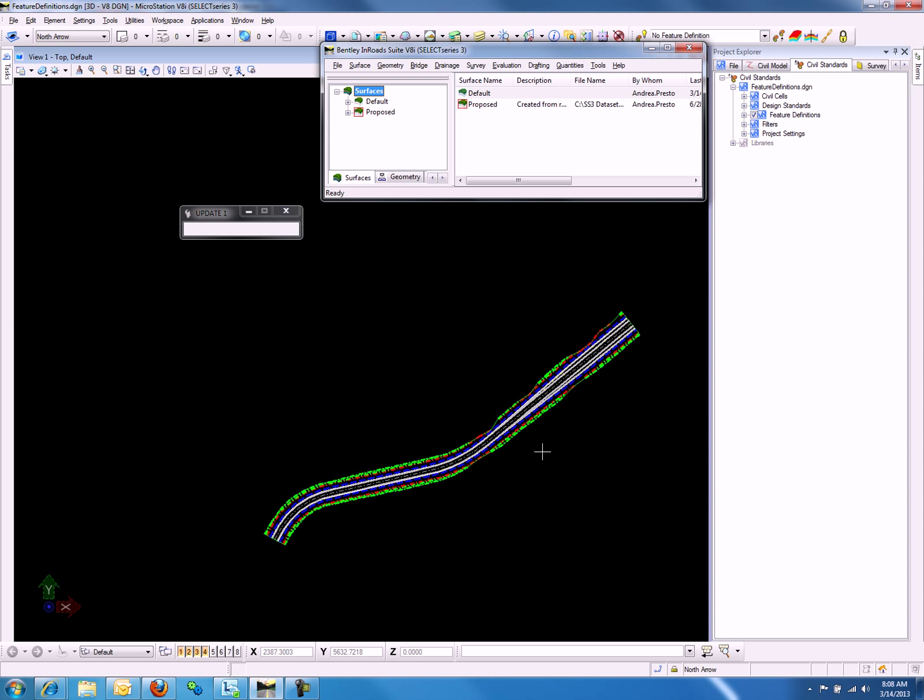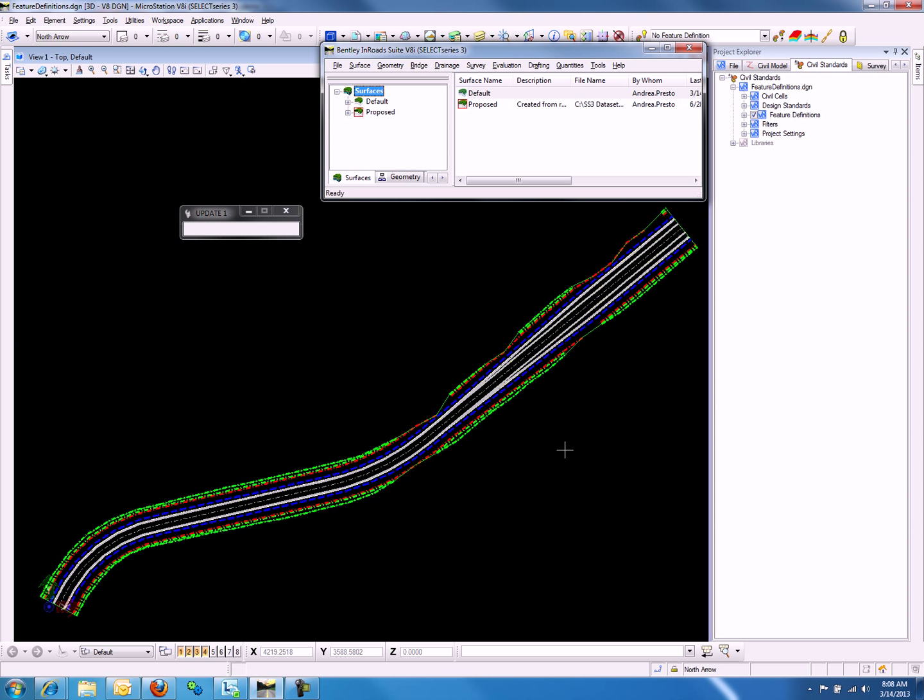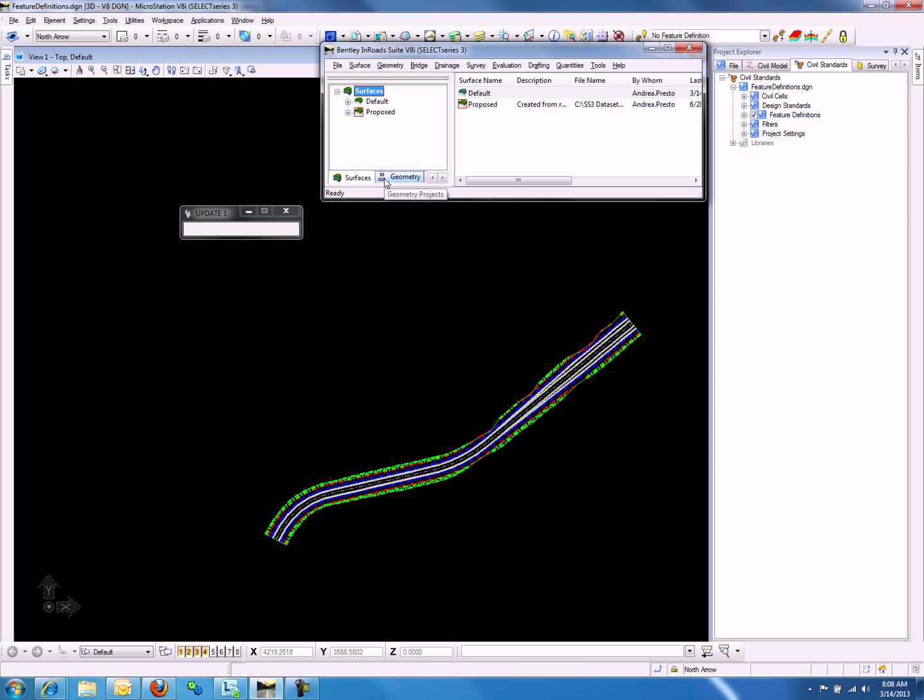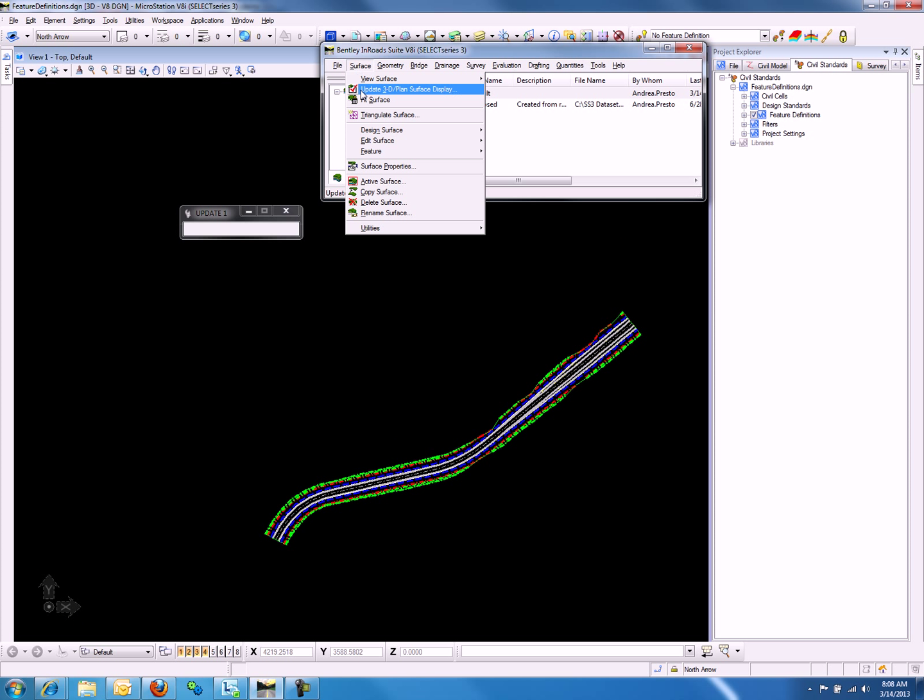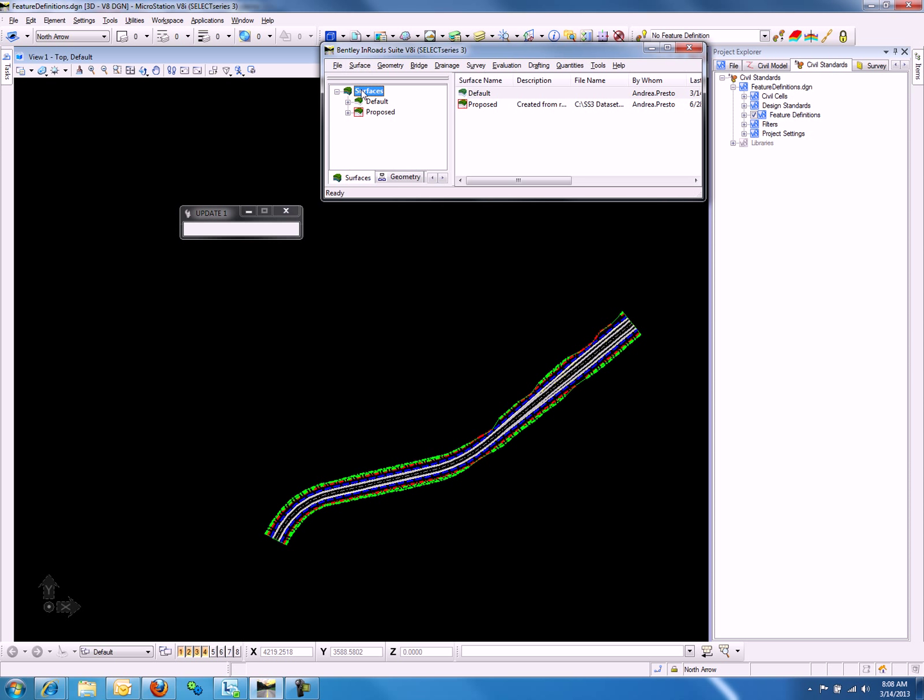Once we close that dialog, we can see the different symbologies used to display the features that are in our proposed surface. Now let's turn these off by going to Surface, Update 3D Plane Display.